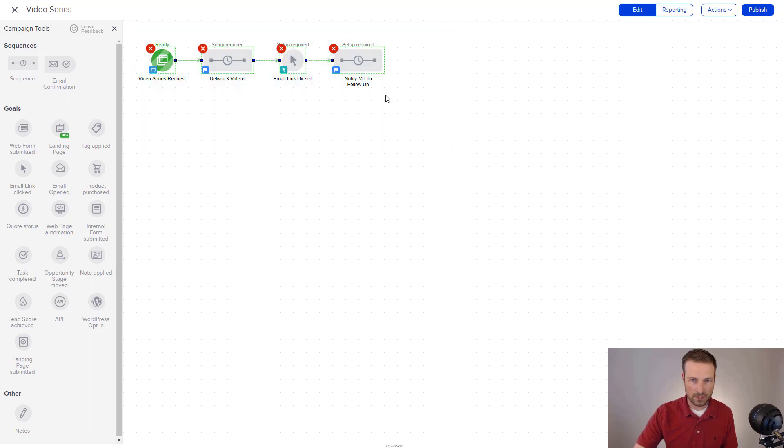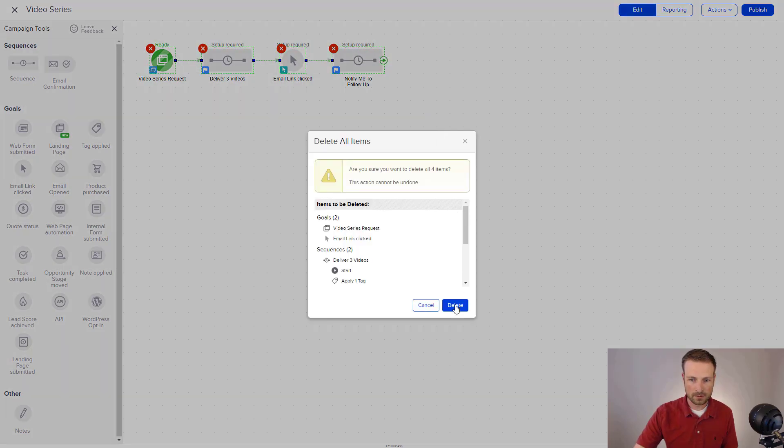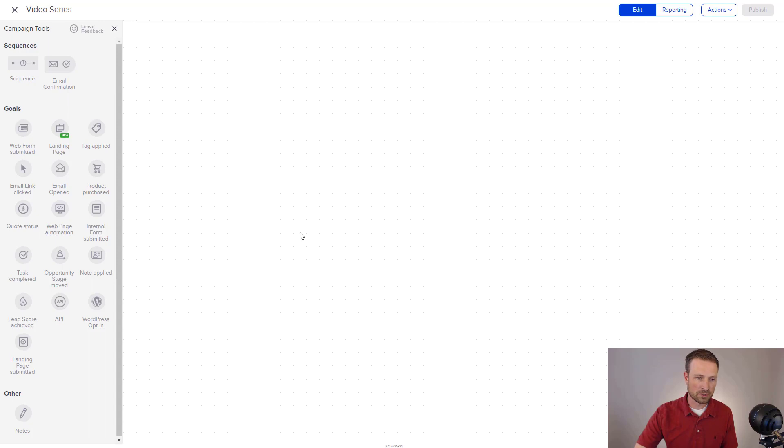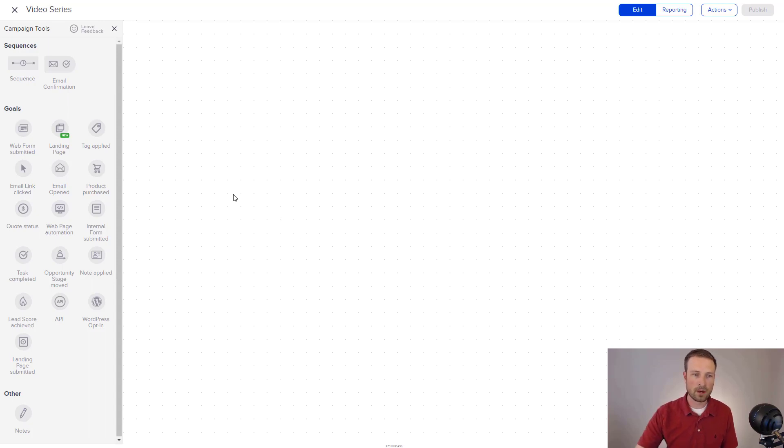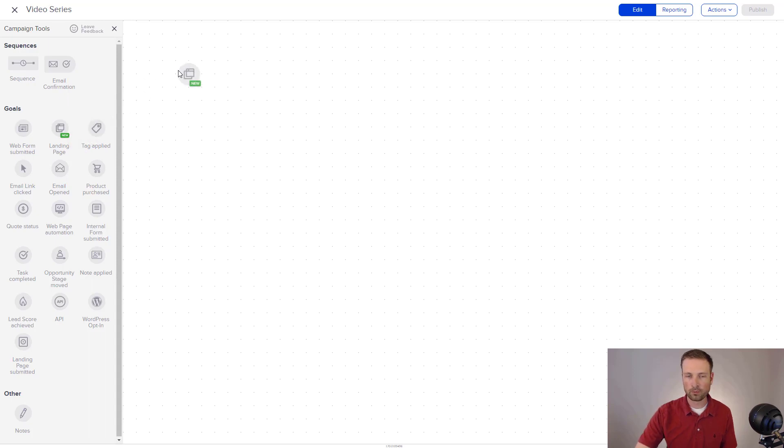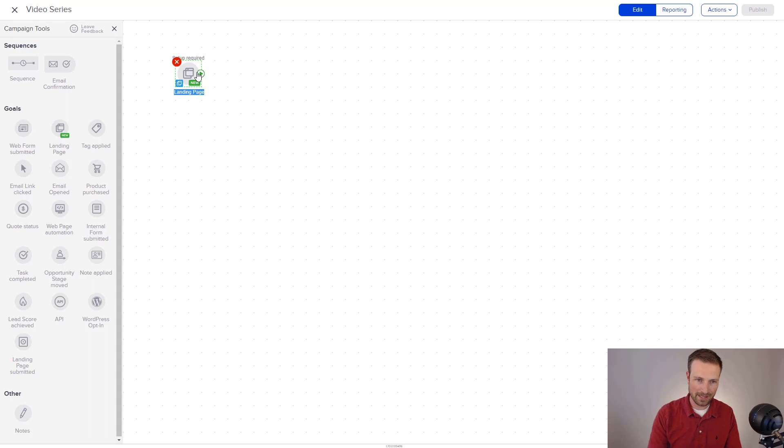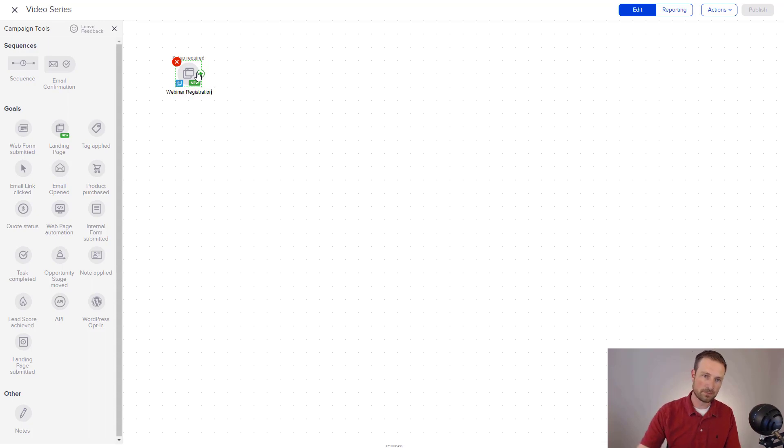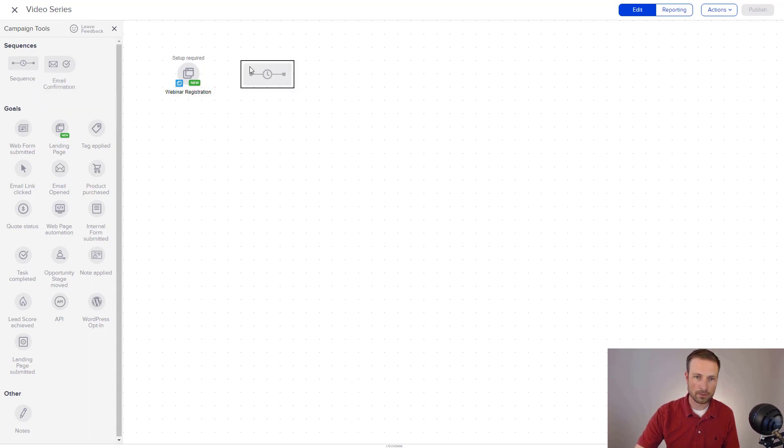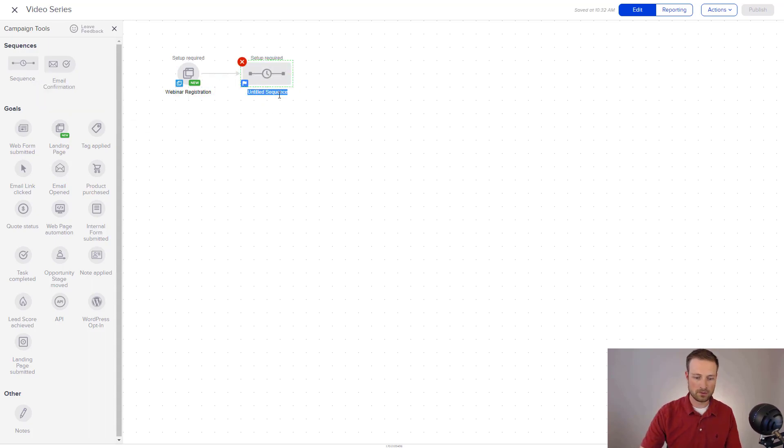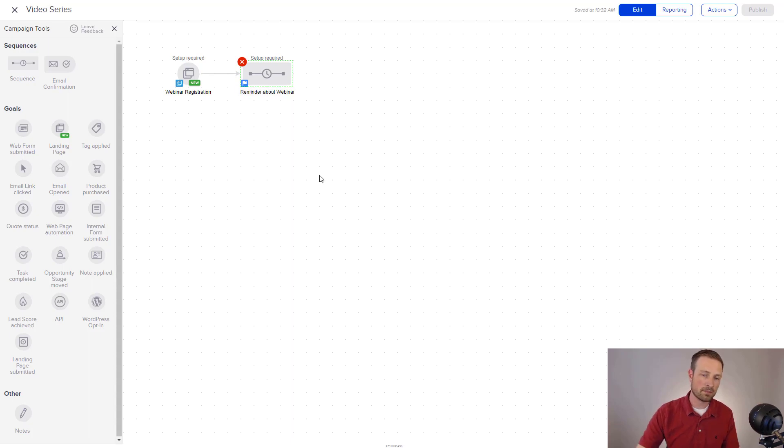So I'm going to keep moving forward because I think there's some other examples that we can dive into. I'm going to delete all of these. And I'm going to start over. The next one is a webinar registration example. So at a high level, I would have a landing page that is a webinar registration page. And from here, I'm going to drop people into a reminder sequence.